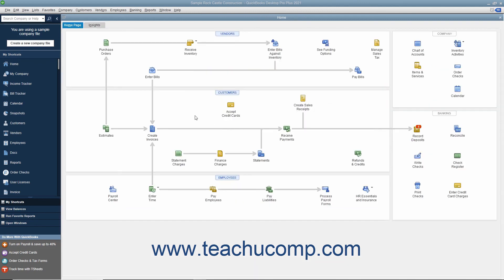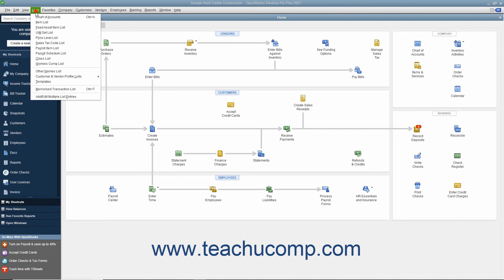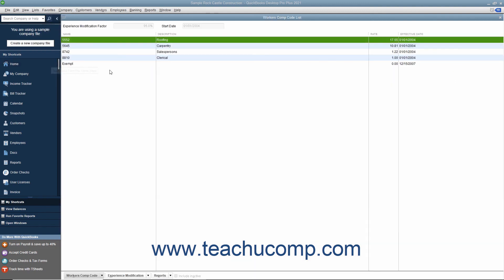You can also create and modify the codes used for Workers' Compensation classification in the Workers' Comp list. You can open this list by selecting Lists > Workers' Comp list from the menu bar when you have Workers' Compensation tracking enabled. You can set up new codes and enter and edit experience modification factors used for calculations if necessary.